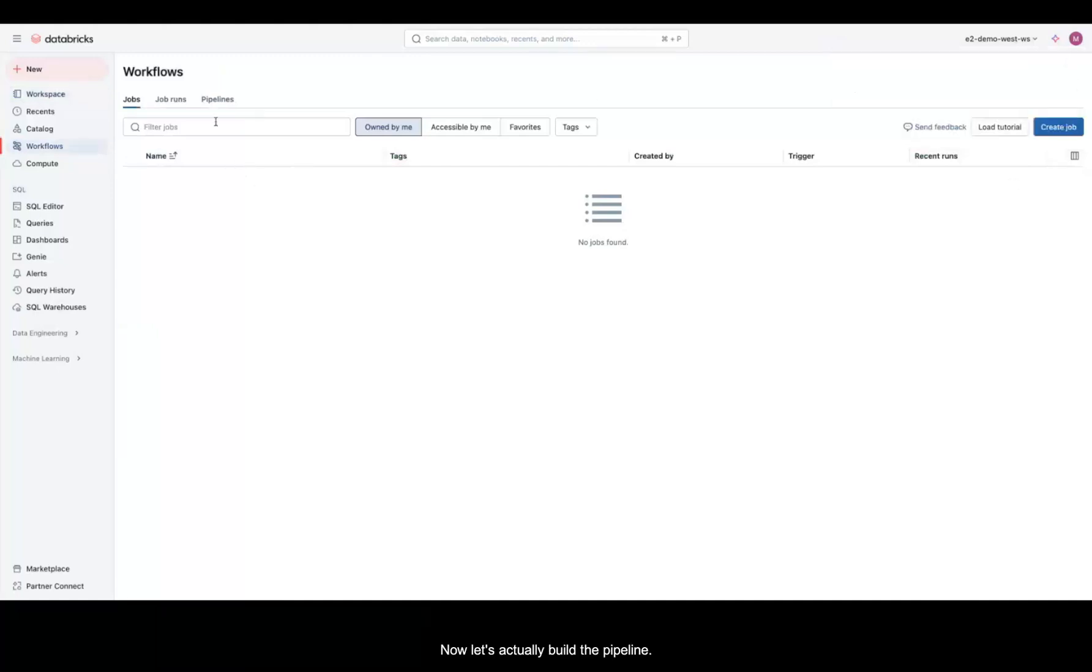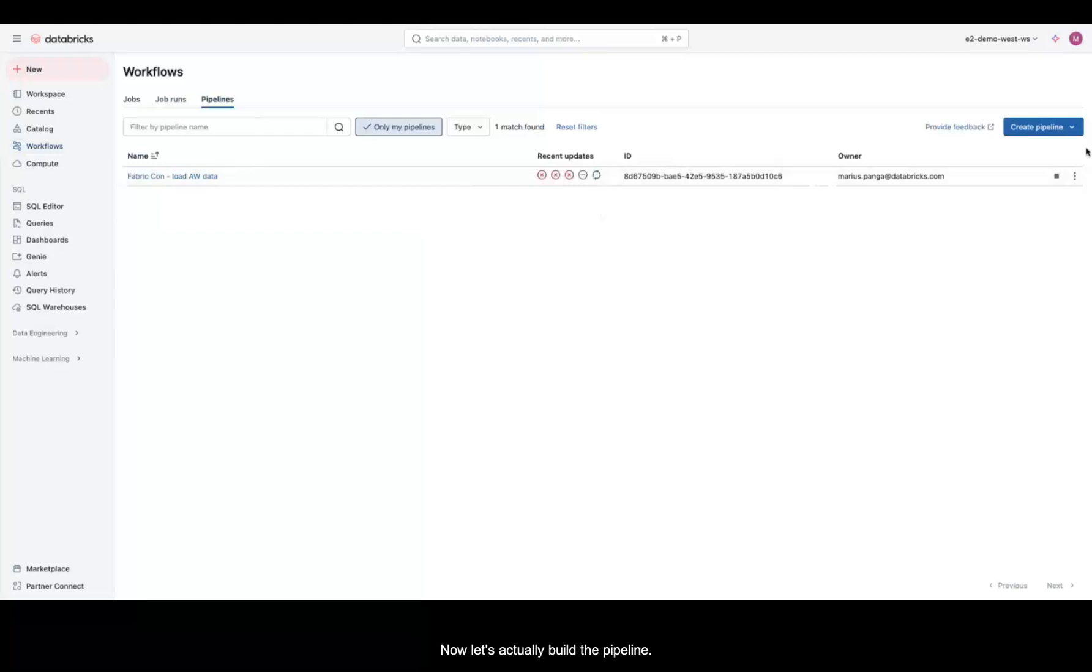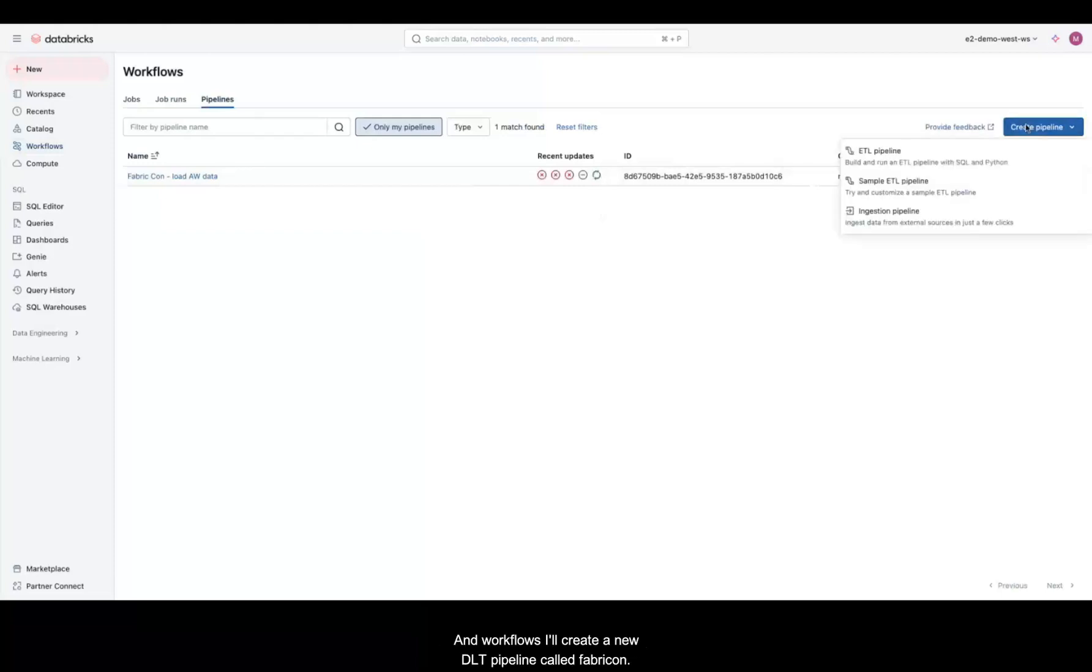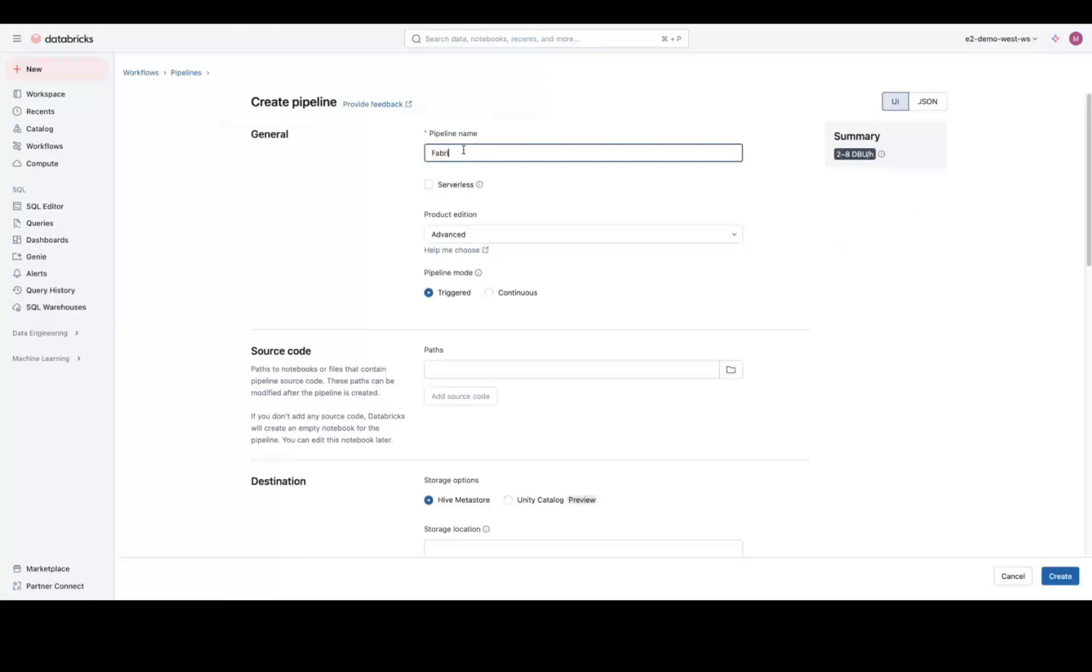Now, let's actually build the pipeline. In Workflows, I'll create a new DLT pipeline called Fabricon AWLoad.